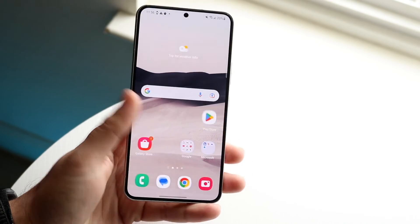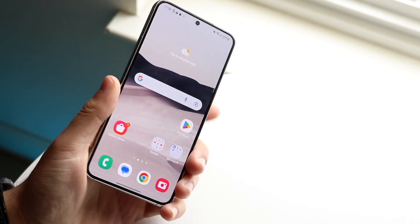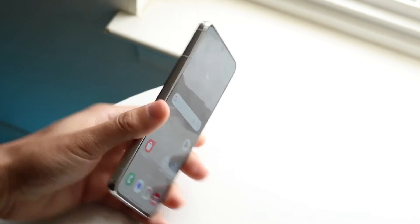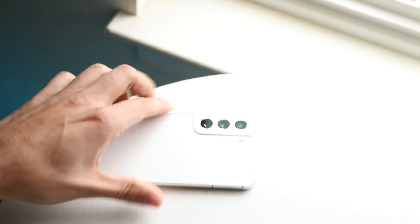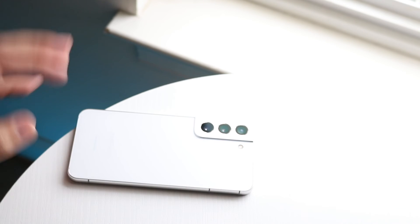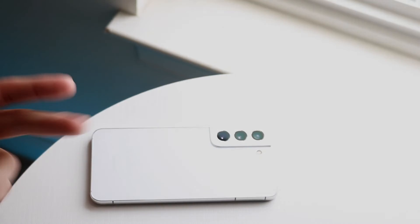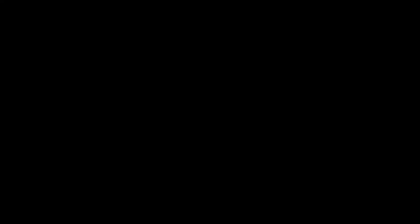So those are pretty much the main gestures you need to know about within your Samsung Galaxy. If you have any other thoughts or questions, let me know in the comment section below. Hit the like button — that would mean so much — but definitely hit that subscribe button. More importantly than everything else, I love every single one of you guys. Hopefully I'll catch you guys in the next video. Peace out.